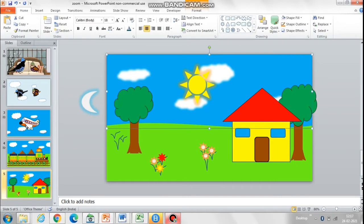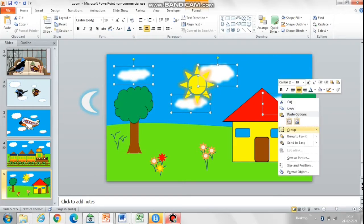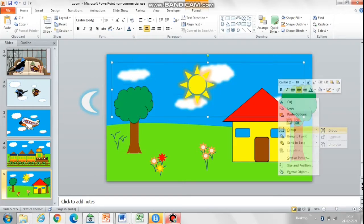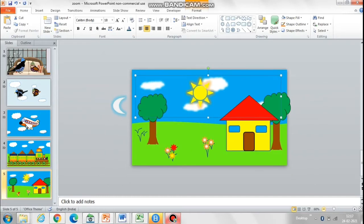Let's start animating now. Group all the clouds together into one and copy paste it to the left of the slide. We want to create an effect of clouds moving in the sky, which will appear very beautiful.